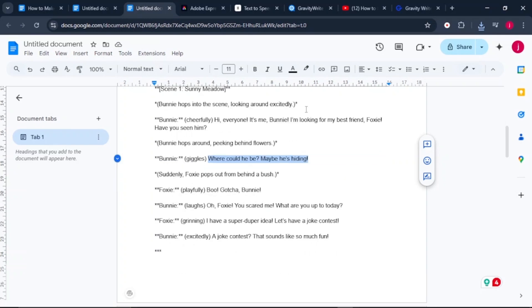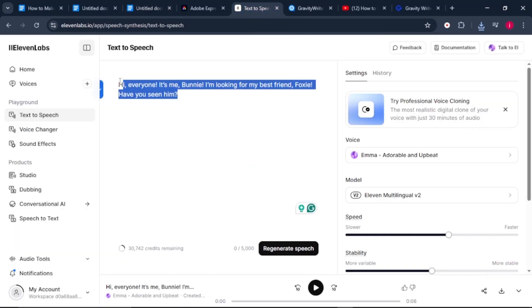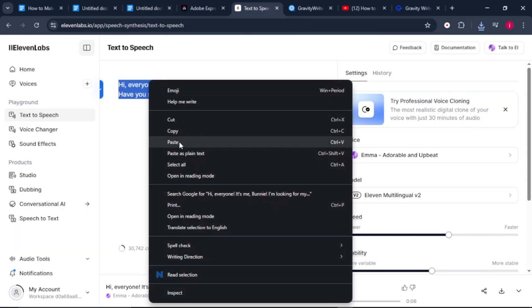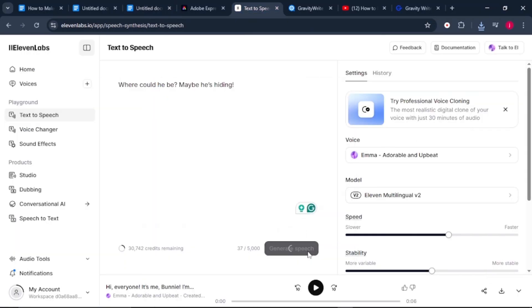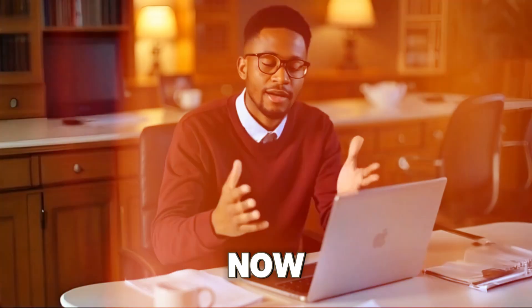Go back to your Google Doc, copy the second line, come back to 11labs, paste the line there, then click on generate. 'Where could he be? Maybe he's hiding.' Once generated, click on download. Repeat this process for all audio lines of both characters.